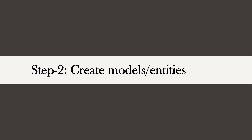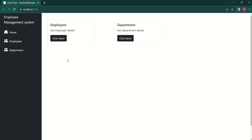Our second step is to create models — you can also call them Entities. As discussed in the first session, we are going to build a similar application where we can manage employees and departments. We will start by creating two models: one model to represent an employee and another to represent a department.